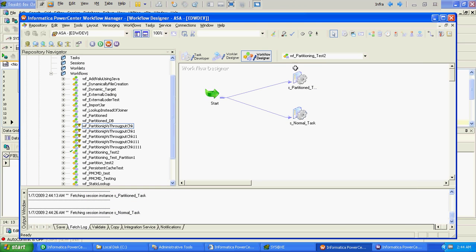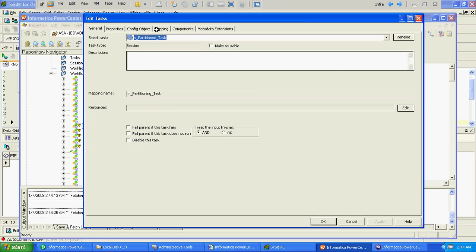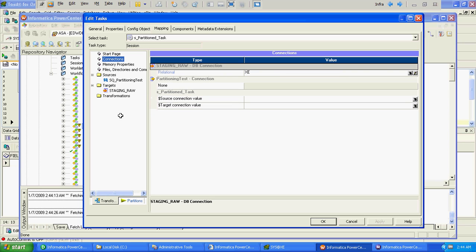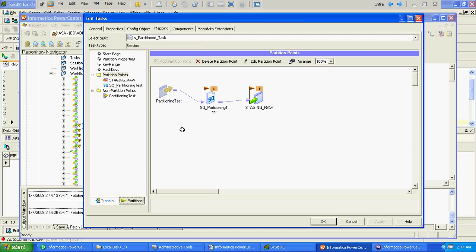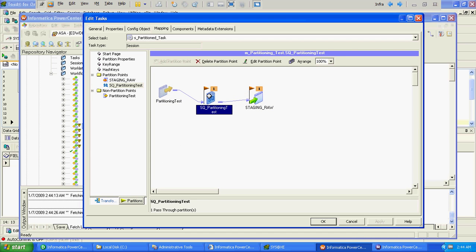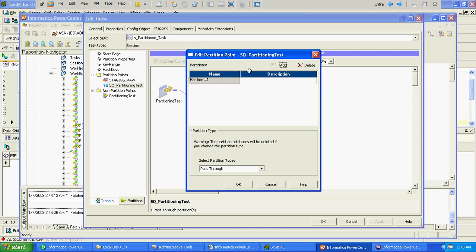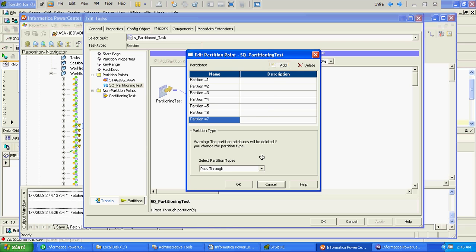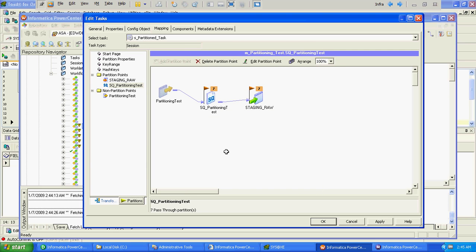We will implement partitioning only at the source level. So just to add the partition, just click on the mapping tab and in the mapping tab there will be a separate partitions section. So just click on that partitions tab. Click on the source qualifier and just click add. By default there will be one partition. Once you add it, the number of partitions will be increased. So as of now we will create seven partitions. It will be pass-through partition by default. So just click OK.